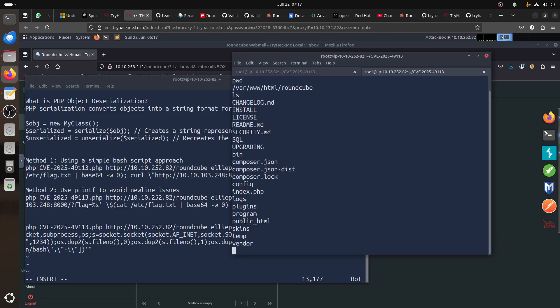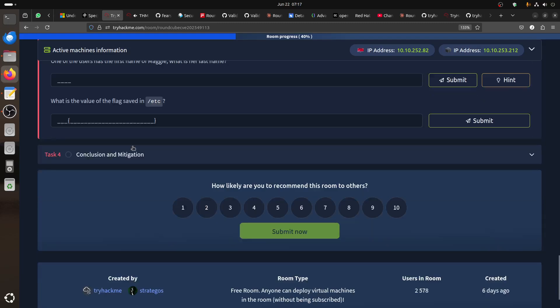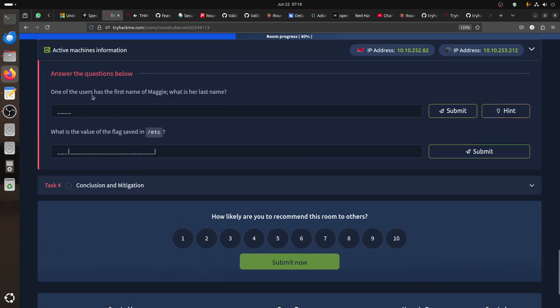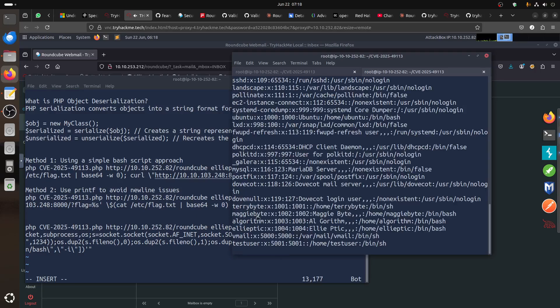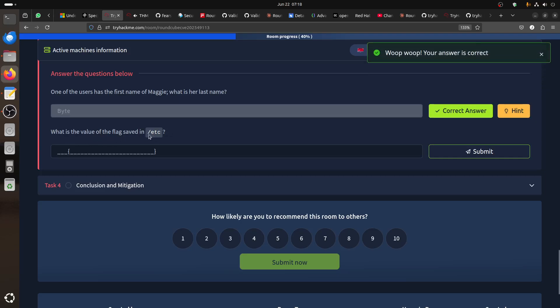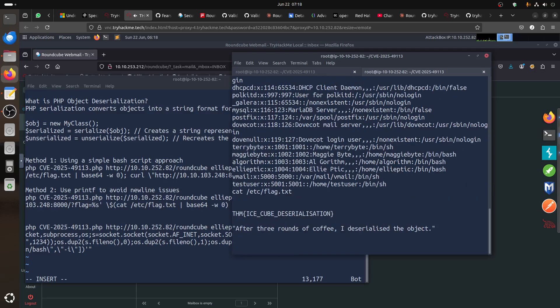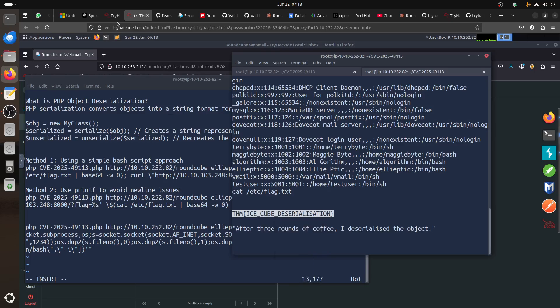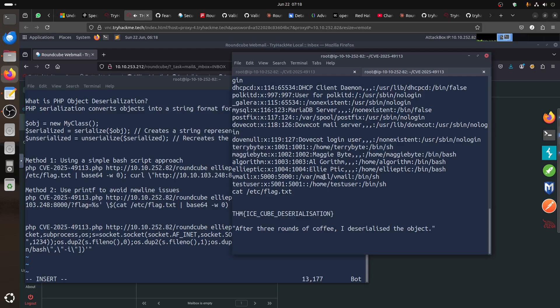whoami, you have data. For example one of the questions: a user has first name Maggie, what's her last name? You can just cat /etc/passwd. Maggie Bight, so her name is Bight, so we can answer that one. And what's the value of the flag in /etc/flag.txt? You can just say cat /etc/flag.txt. This is just to show you how, because you're inside the machine you already have that.